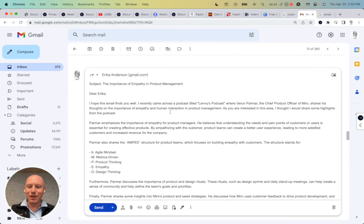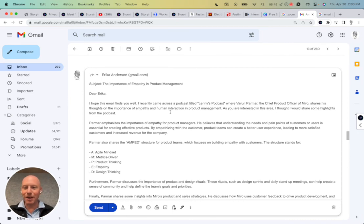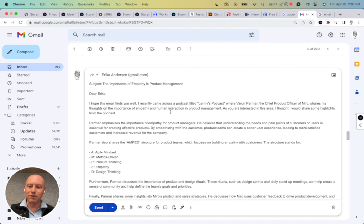All right, now I'm going to go send this. Enjoy the Chrome extension. We'd love to hear your feedback. We're working hard to help distill signal from noise for you. Thanks.